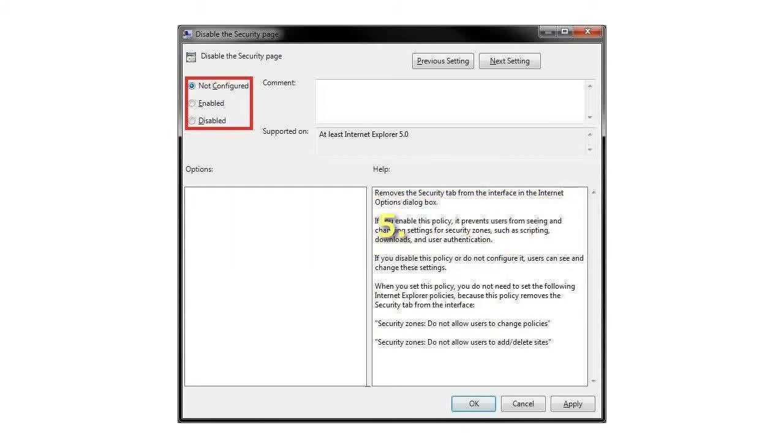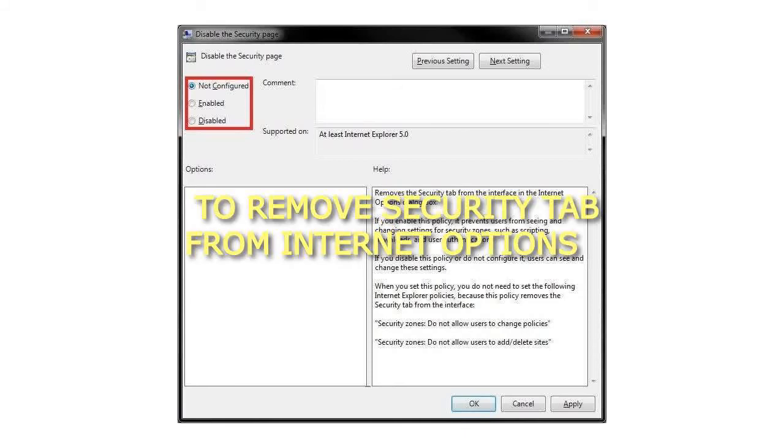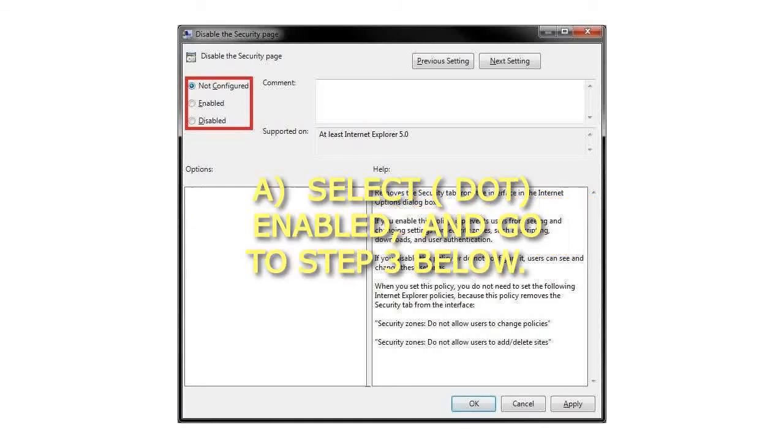5. To remove Security tab from Internet Options: A. Select Enabled, and go to step 3 below.